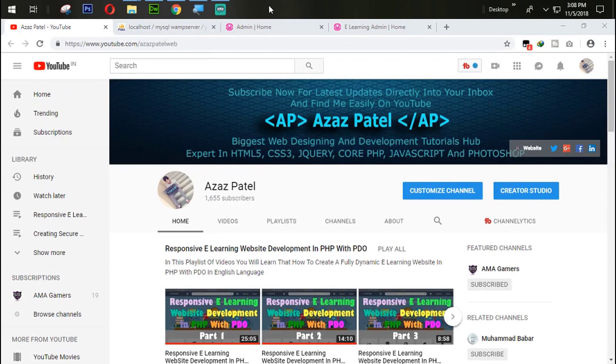Hello everyone, my name is Zazh Patel and you are watching Zazh Patel's official YouTube channel. Welcome to part 27 of the Responsive e-learning website development series in PHP with PDO.